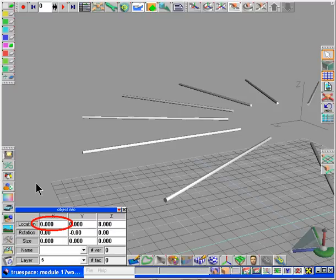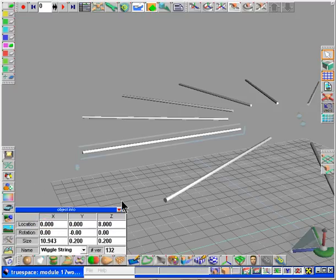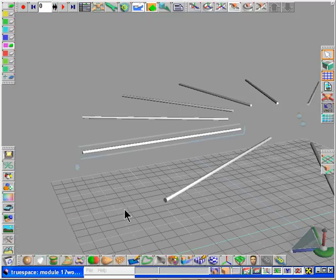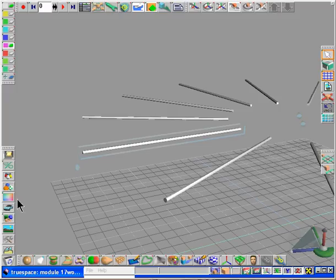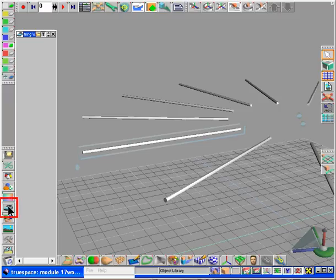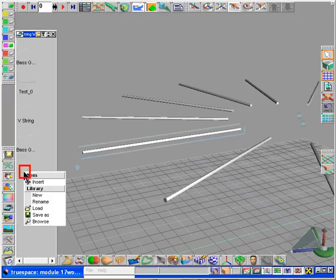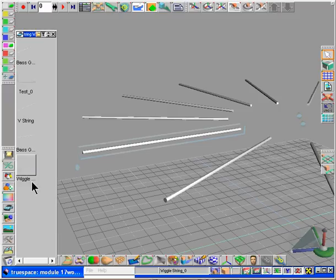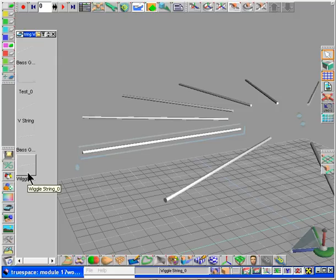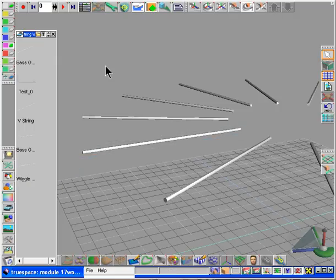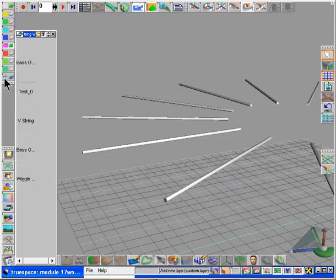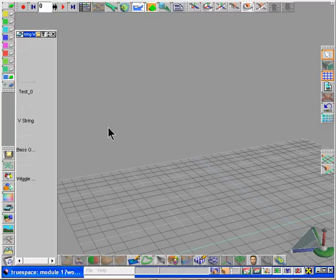TrueSpace won't actually copy any objects with deformation animation, but a good workaround is to add it to the library here. So I've selected the object library, right click, then click insert and I've added it into the library. I've deleted the wiggle string because we're going to add it in.